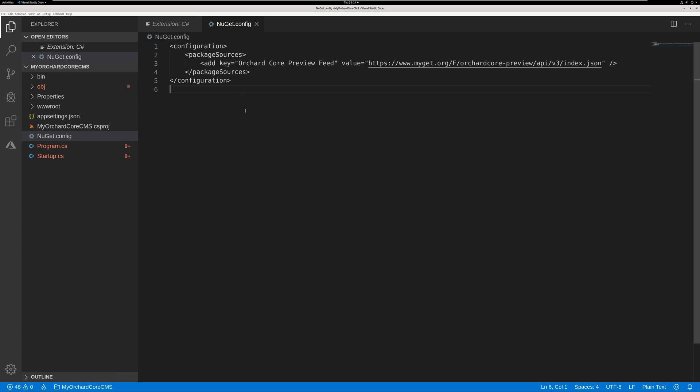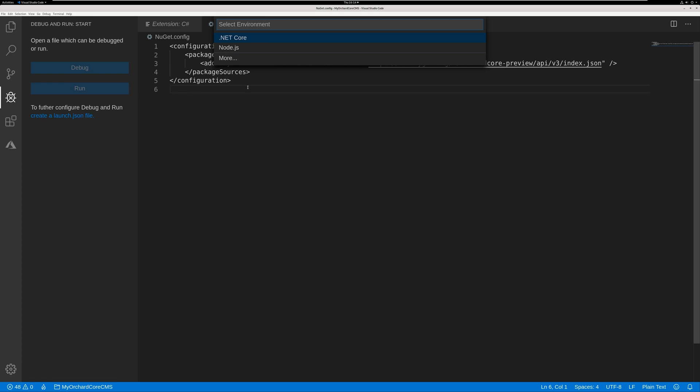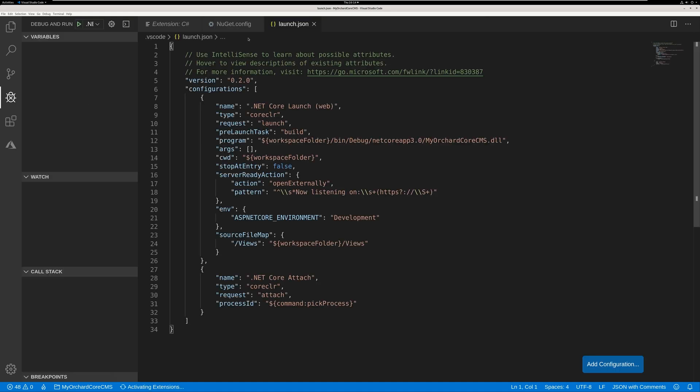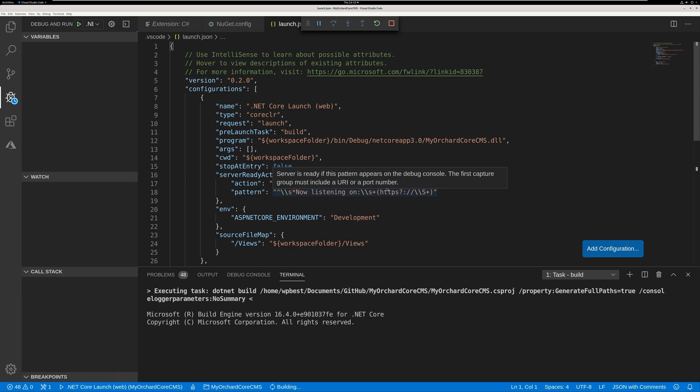Now what we're going to do is go ahead and run the application. All we do for that is we click on the little debug icon. And it will prompt you to further configure debug and run. Click on create a launch.json file. Let's go ahead and do that. Now it gives you an option. And what we want to do is select .NET Core. And that's all there is to it. We have everything configured and ready to run our Orchard Core CMS web application. Let's go ahead and hit the green triangle. And now our application is building.